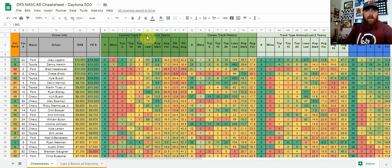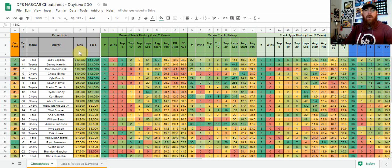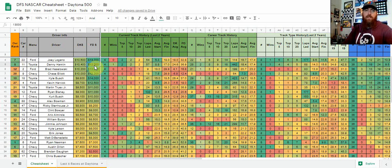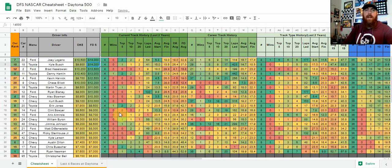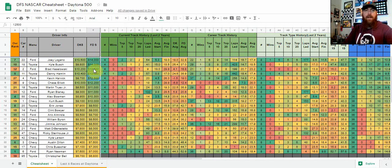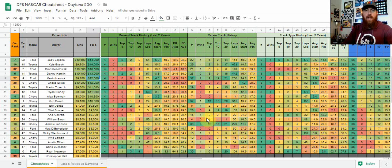You can then go ahead—like right now I've got it sorted by DraftKings salary. If I wanted to go and sort by FanDuel, I just click anywhere in that column, go up to data, and sort Z to A, highest to lowest. Then you're going to be sorted by FanDuel. There are times when you want to sort lowest to highest.